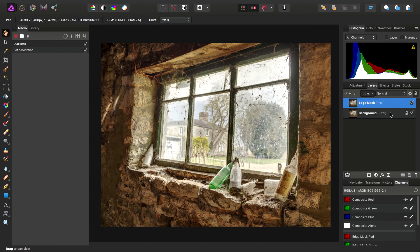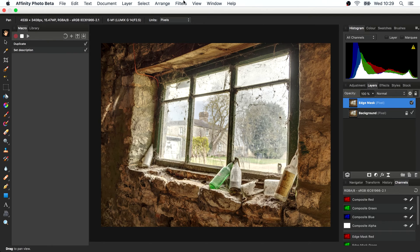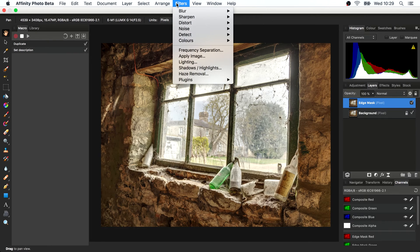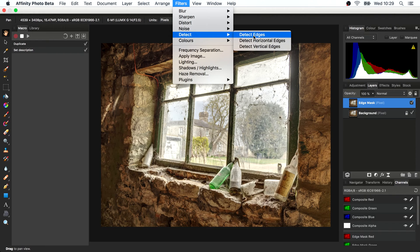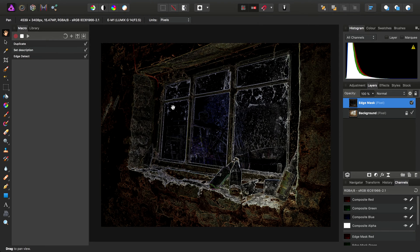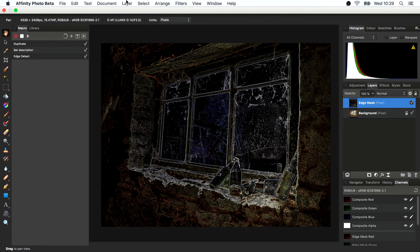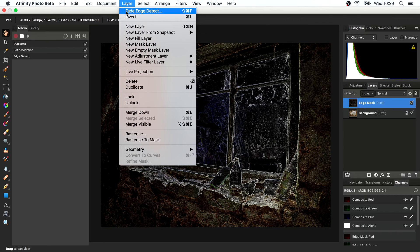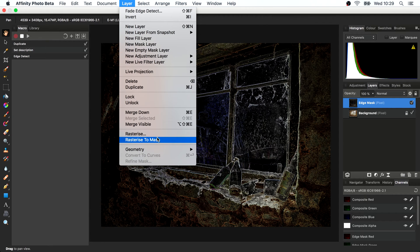With the Edge Mask layer still selected, I'll go to Filters, Detect, Detect Edges. Then Layer, Rasterize to Mask.